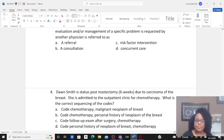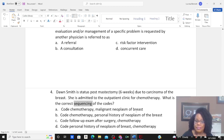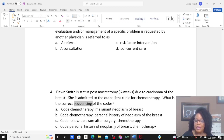Question four: Don Smith is status post-mastectomy six weeks ago due to carcinoma of the breast. She is admitted to the outpatient clinic for chemotherapy. What is the correct sequencing of the codes? A: chemotherapy, then malignant neoplasm of the breast. B: chemotherapy, then personal history of neoplasm of the breast. C: follow-up exam after surgery, then chemotherapy. D: personal history of neoplasm of breast, then chemotherapy.